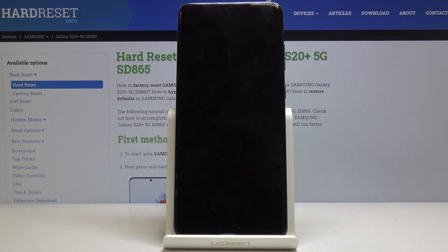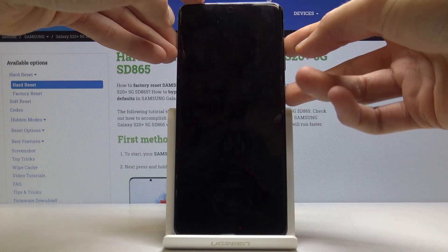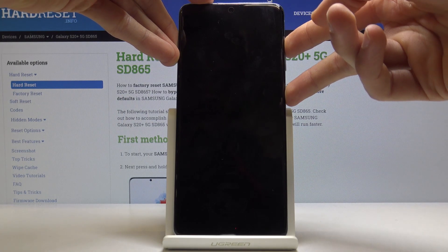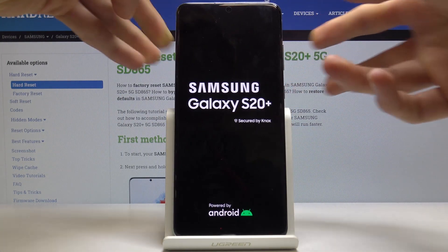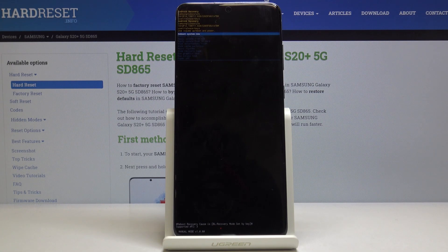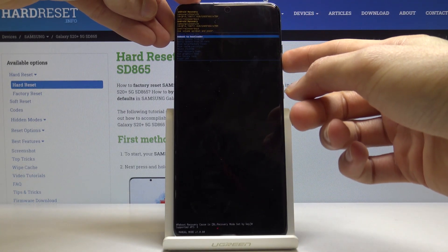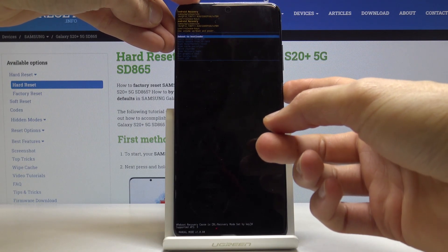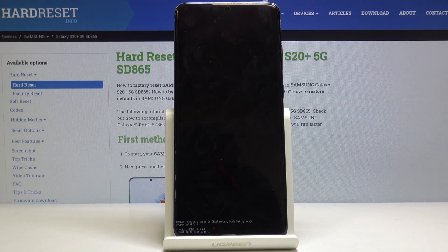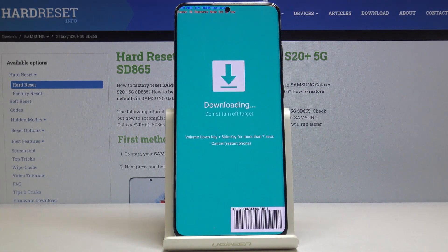And once the device shuts off, you want to hold the power key and volume up. And when you see the Galaxy logo, you can let go. From here in the recovery mode, you want to use the volume keys to navigate in order to select 'Reboot to Bootloader.' Then confirm with the power key and give it a moment to go into download mode.